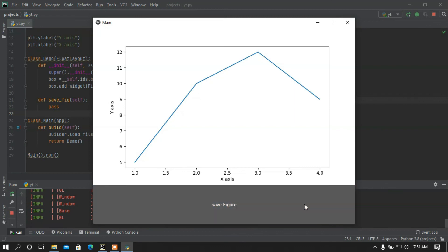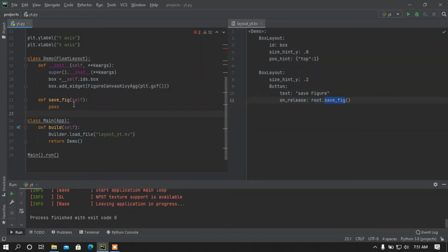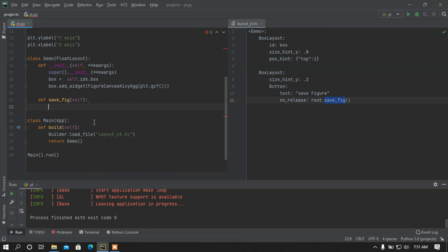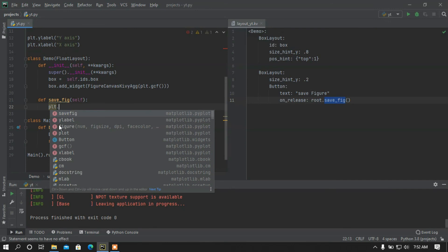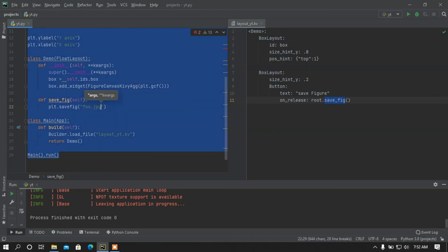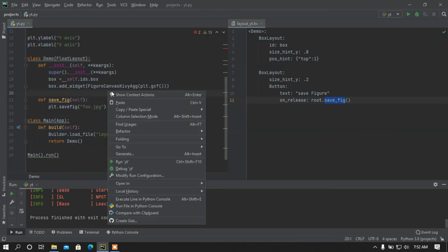Now I want to save this graph whenever the button is pressed. Inside the save_figure function, I'll call 'plt.savefig()' and pass the filename as 'foo.jpg'. That's all I need, and now I am going to run this.